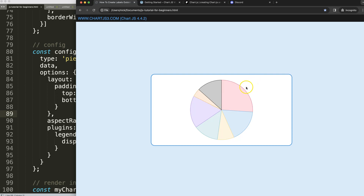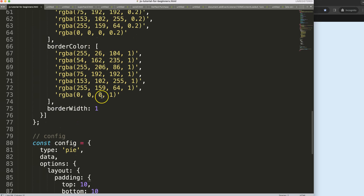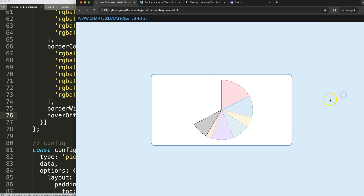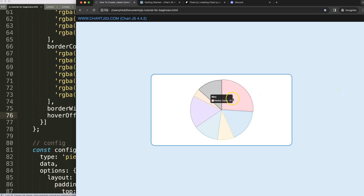Now let's start to create the labels at the very center, but of course what we also want to do is reconsider the hover offset — let's make this 15. Save, refresh, and now on hover we'll have about 15 pixels of movement, or maybe even half of that, around 7.5 pixels.